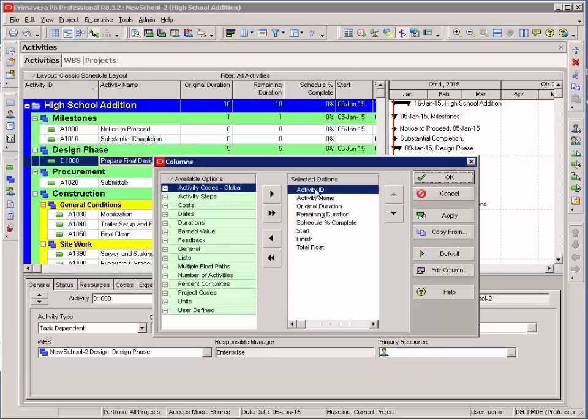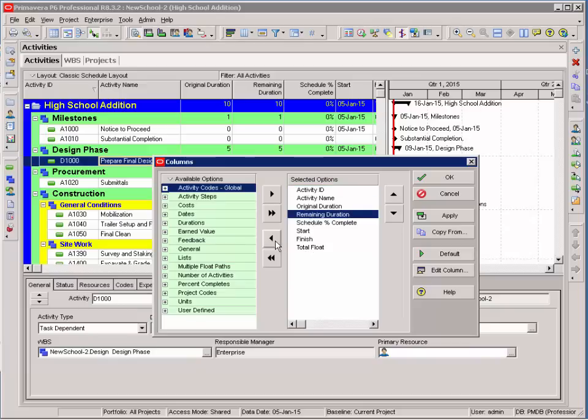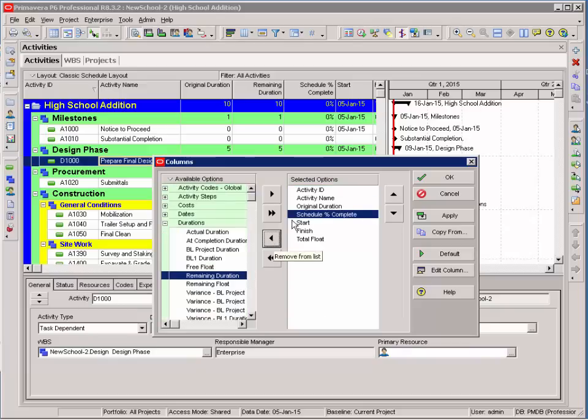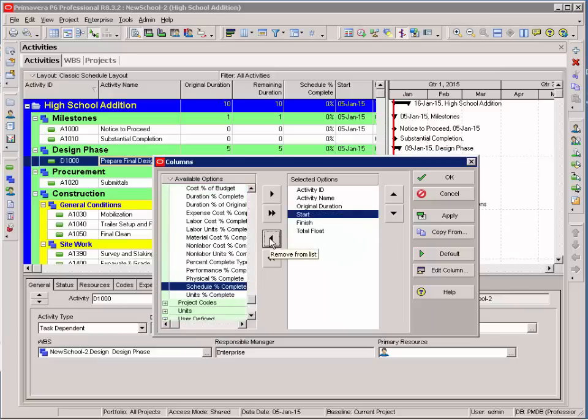You can see the columns that are displaying now match these descriptions in the selected options window. I want to clean this up. I really don't need remaining duration, so I'll move that out. My schedule complete, I'll move out, so that I have my ID, activity name, original duration, start, finish, and total float.